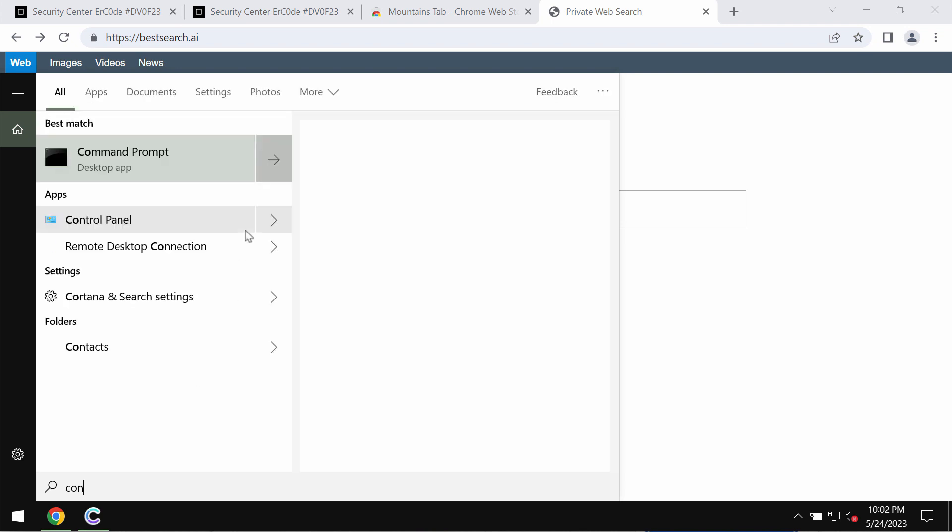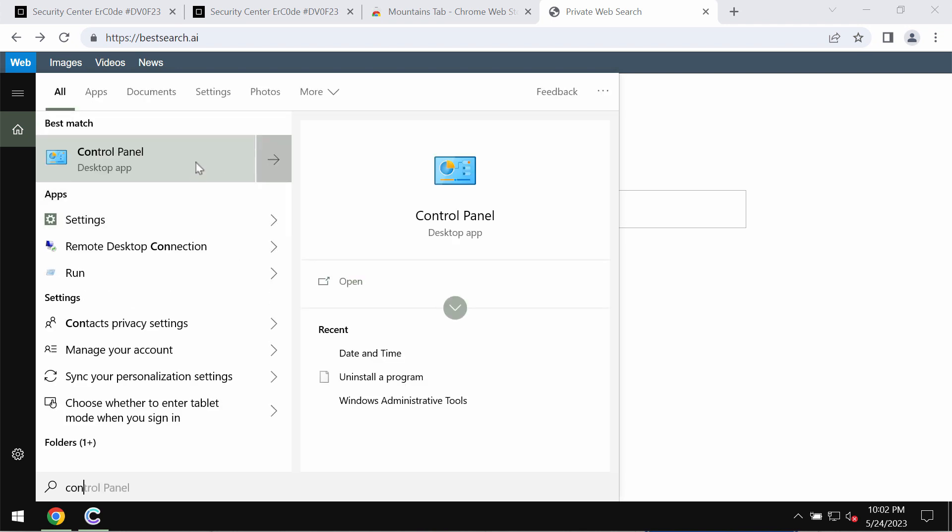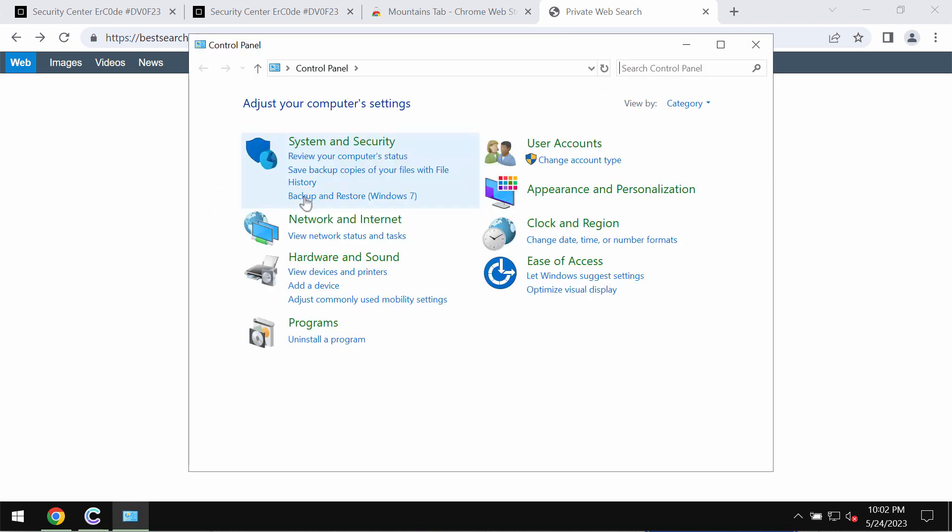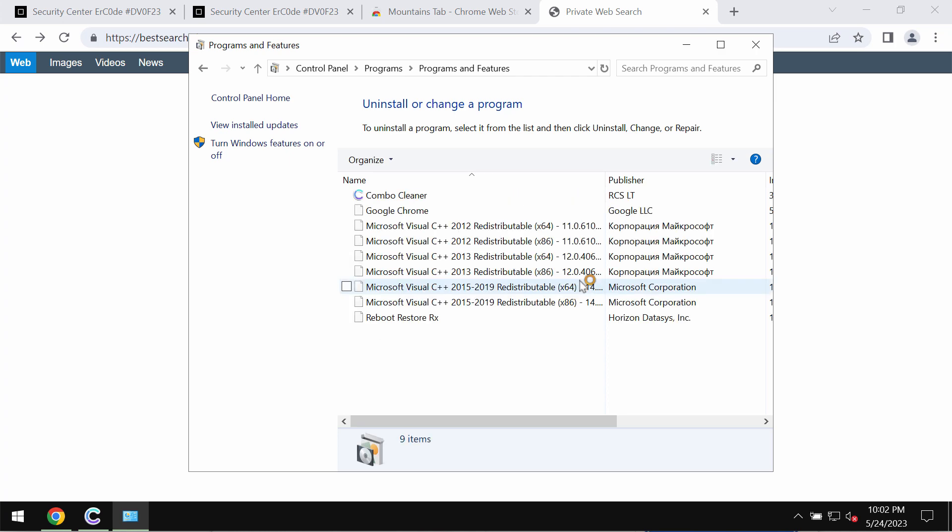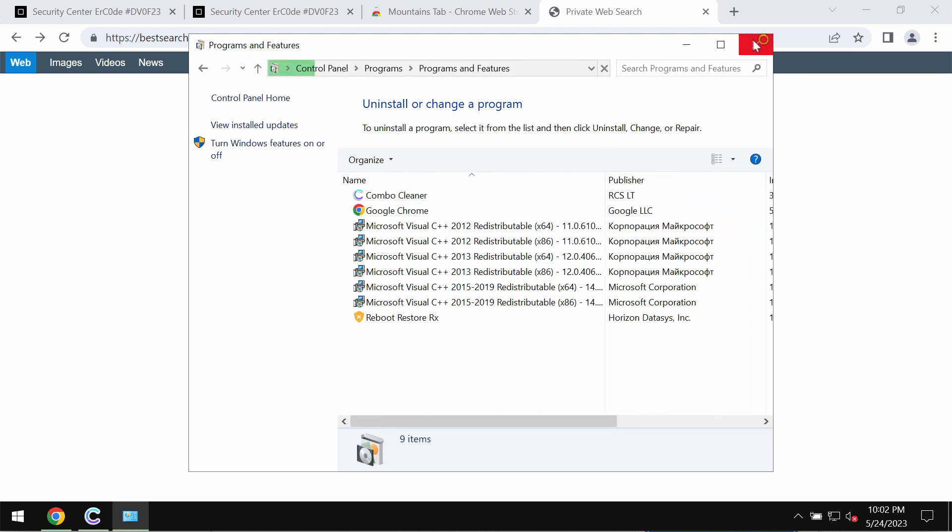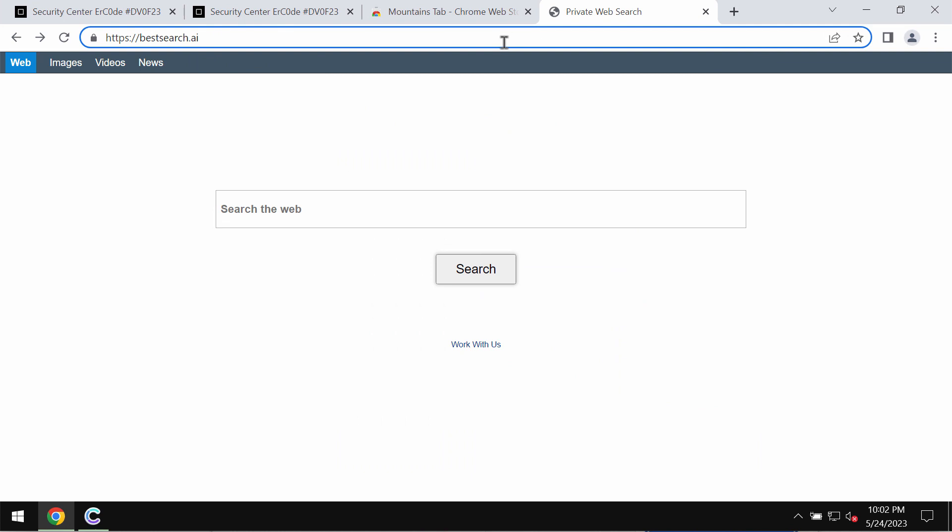We recommend you check the Control Panel and uninstall any programs that could be suspicious. If you find something suspicious, get rid of it. If you don't find anything suspicious but your browser still functions in an unusual manner...